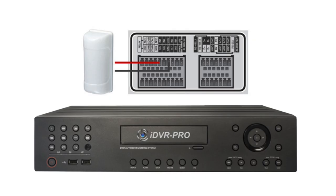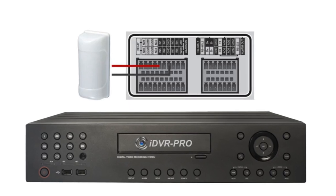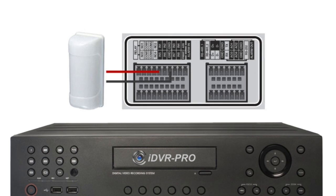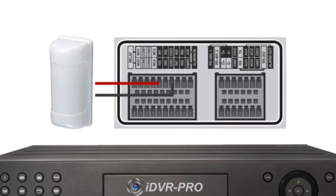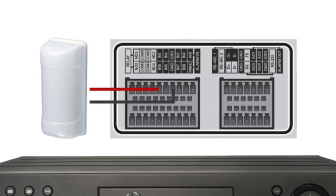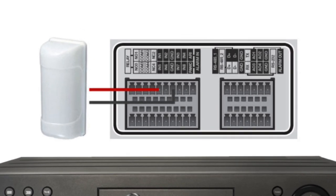The motion sensor is wired to our DVR using 18-gauge two-conductor power cable. The two wires connect the output of the sensor to one of the alarm input ports of the DVR.